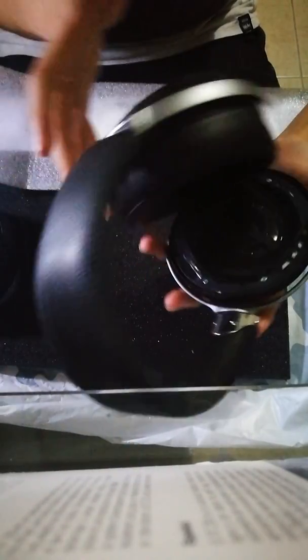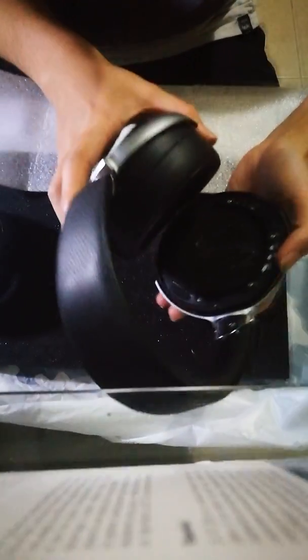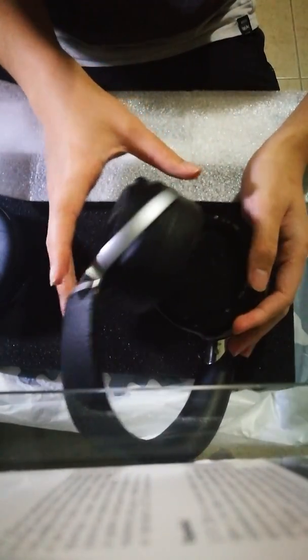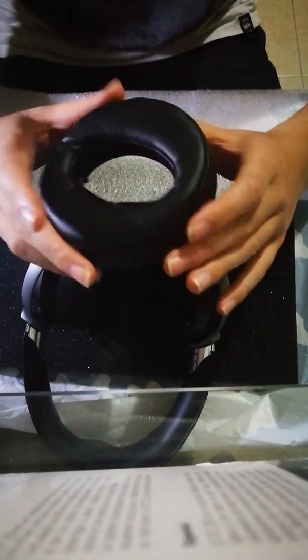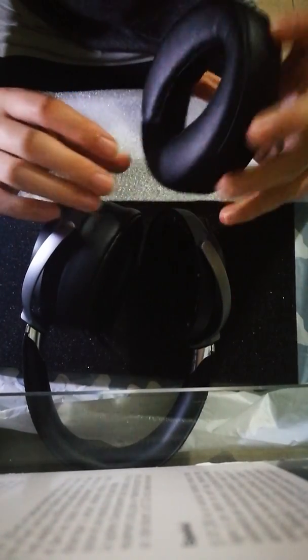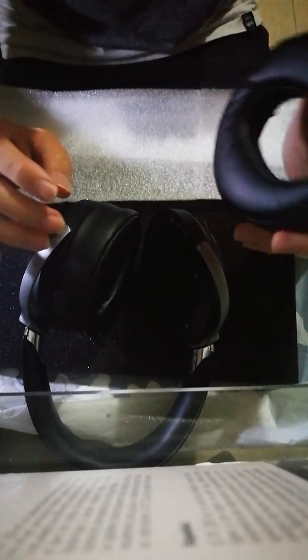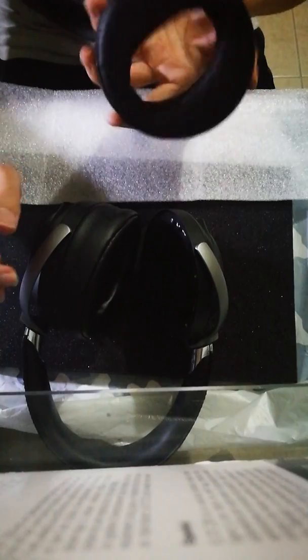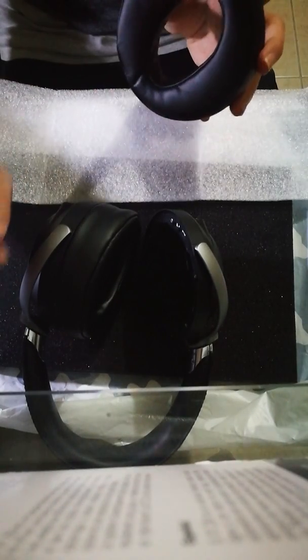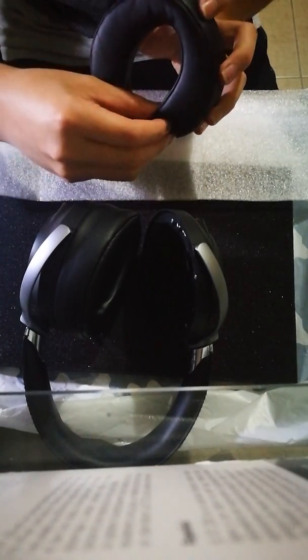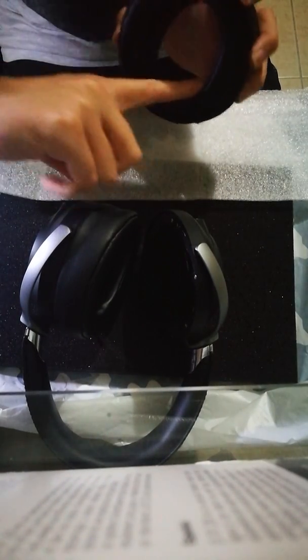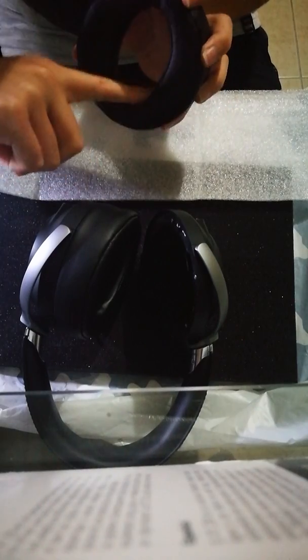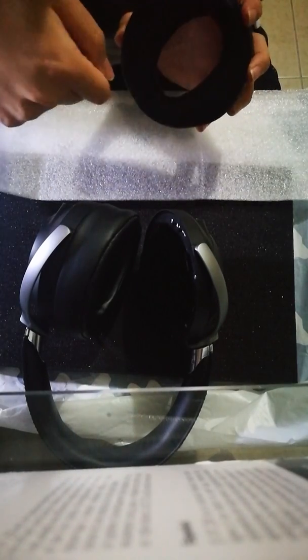So to open up the headphones, there's a few things you have to do. First of all, now I've already done this, but when you take off your cups, you can't take it off like with rotation like I just did. There's a small screw that you have to lift up your actual pad to expose, and you need to unscrew that.